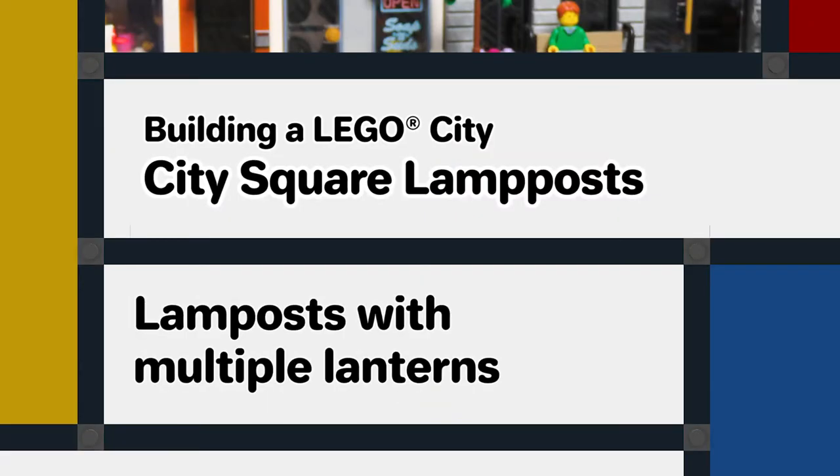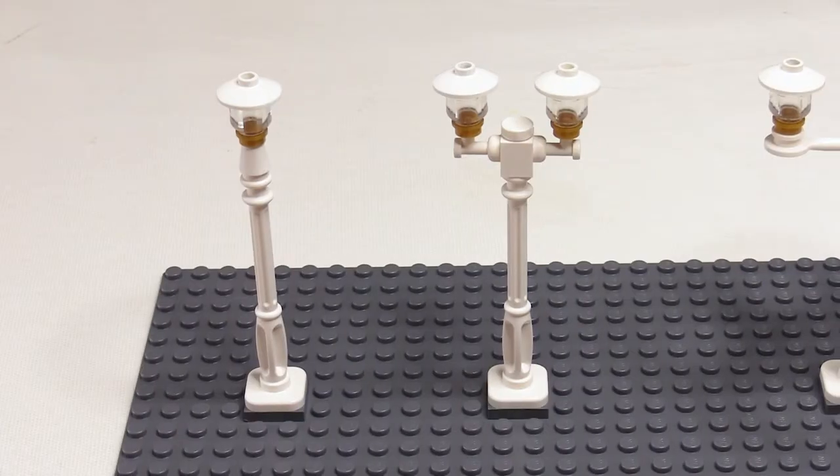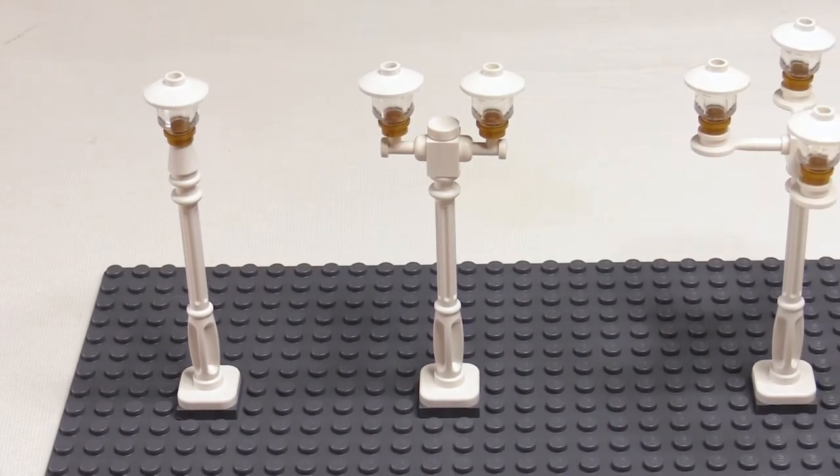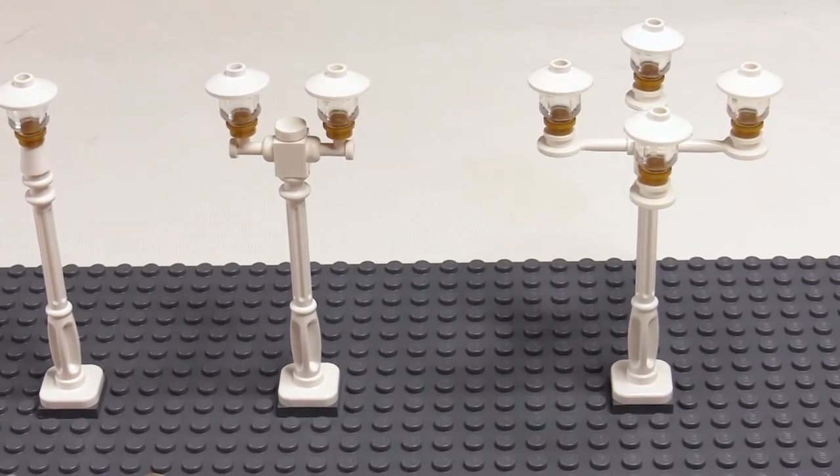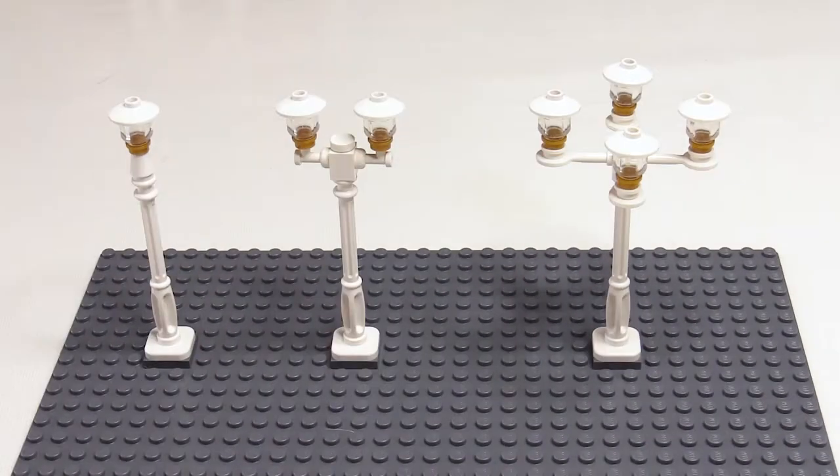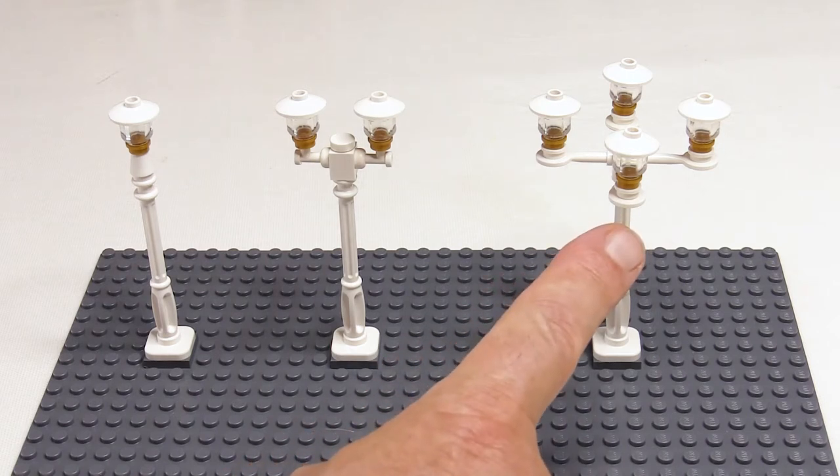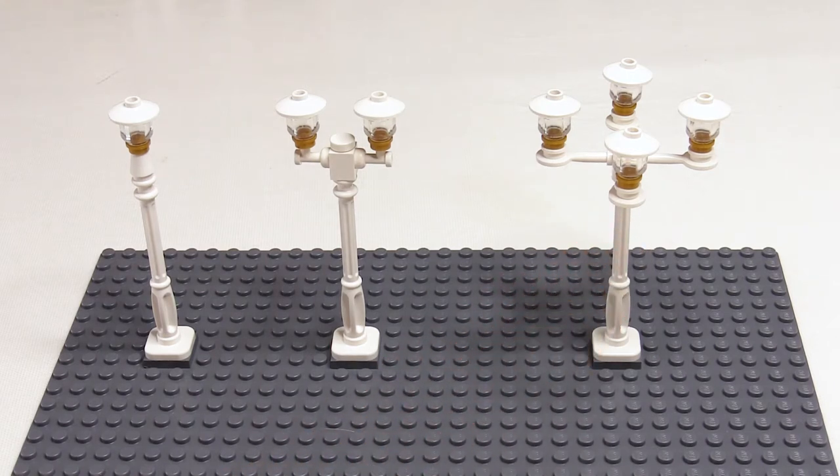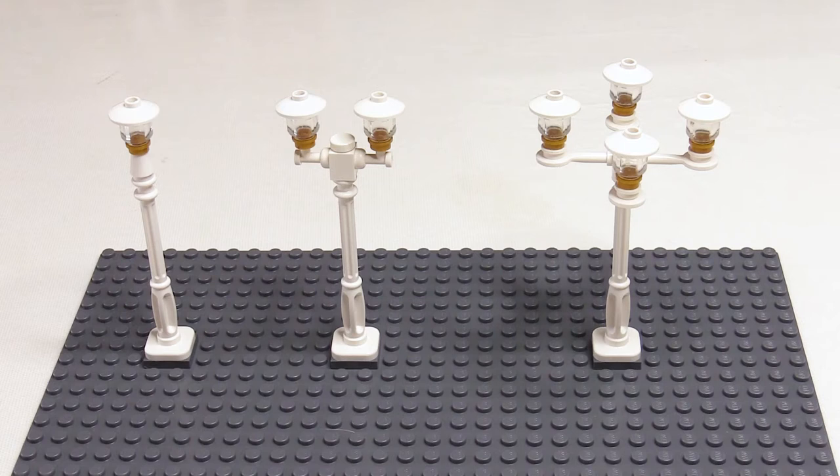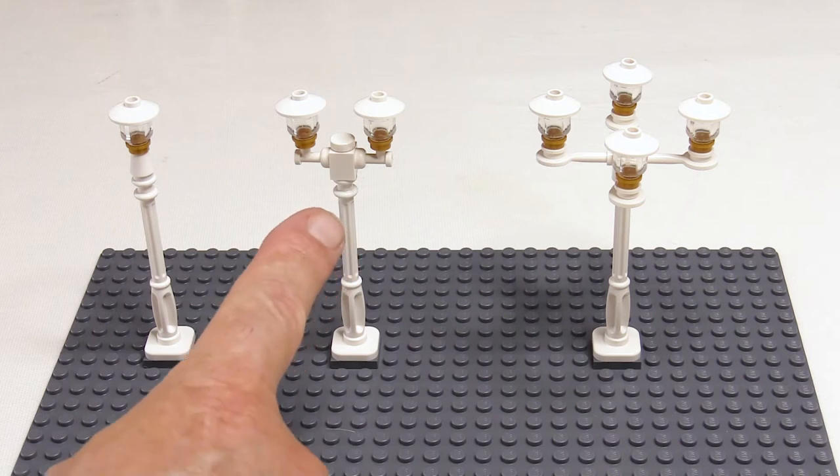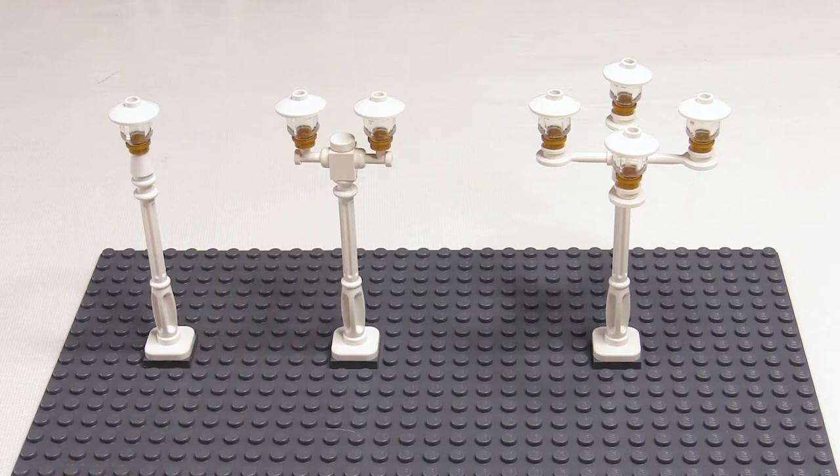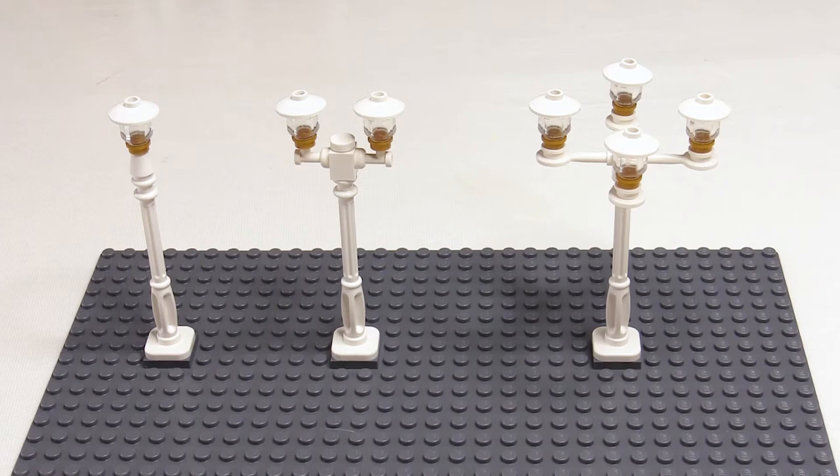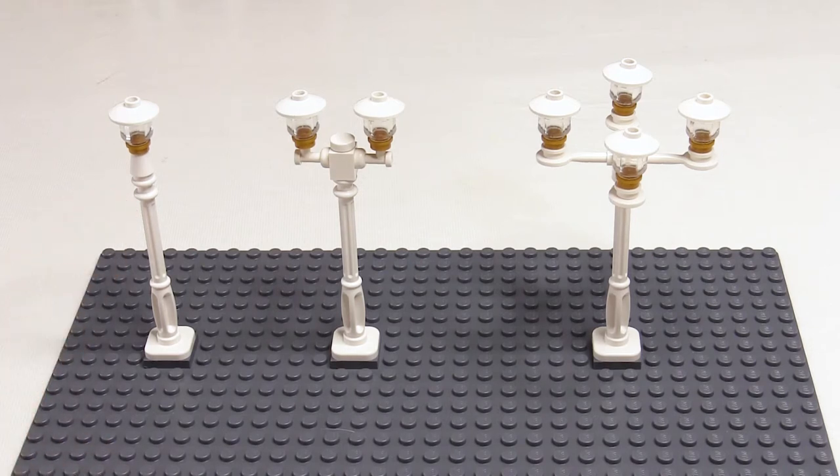But I also need a variety of different styles of lamp posts. In the centre of the square we want to have plenty of light, so I'm having lamp posts with four lamps on them. Around the square we also want to have good lighting, so we're going to have lamp posts with two lamps on them. And in the streets around, we're going to have a single lamp post with a single lamp on them.